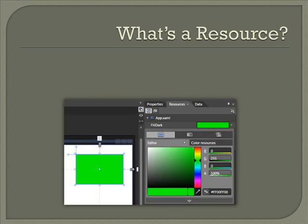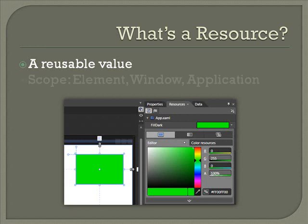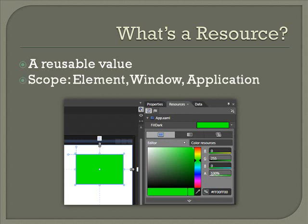The first concept we'll cover are resources. Resources are essentially reusable values. They can be values of any types - they can be colors, gradients, or even more complex values like animations. Resources can be applied to a single element like a rectangle or a grid, or they can be applied to everything that exists in a window or in an entire application.